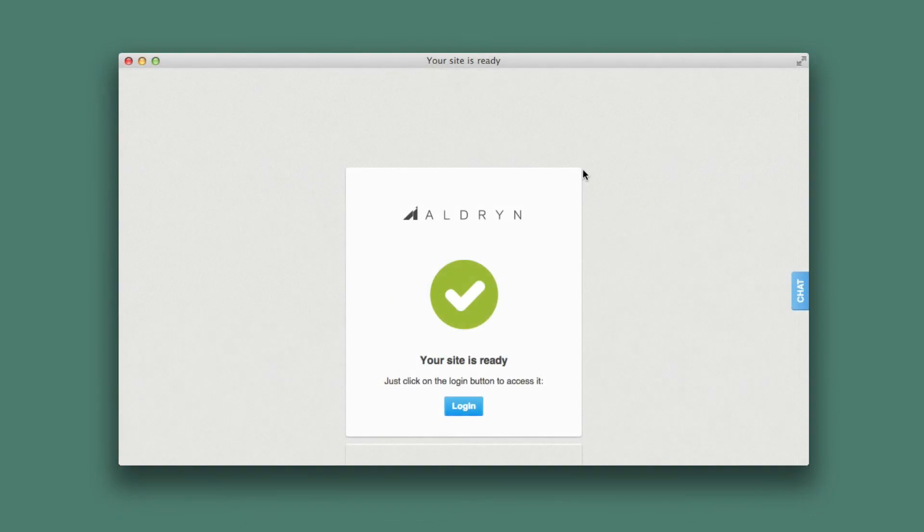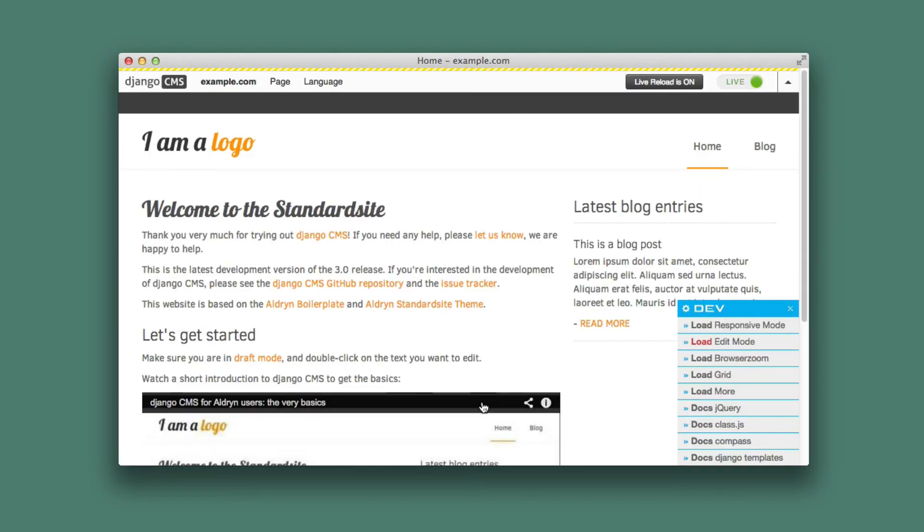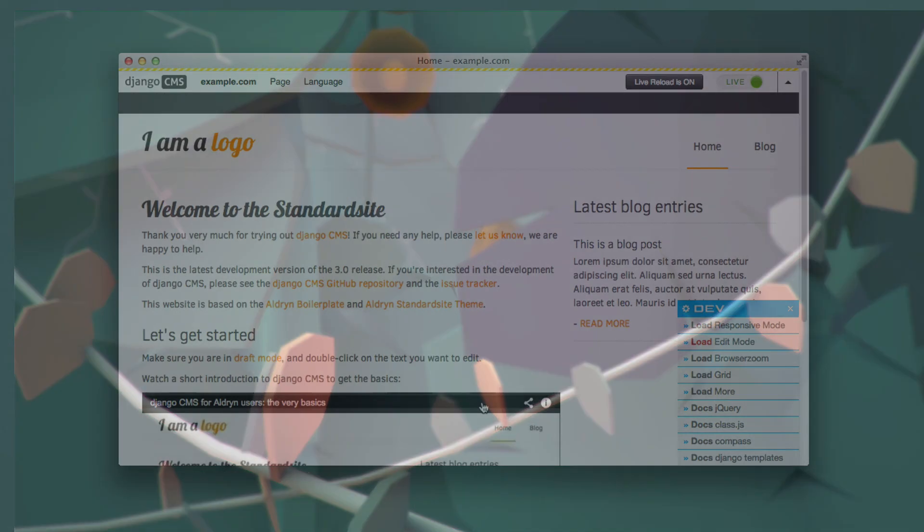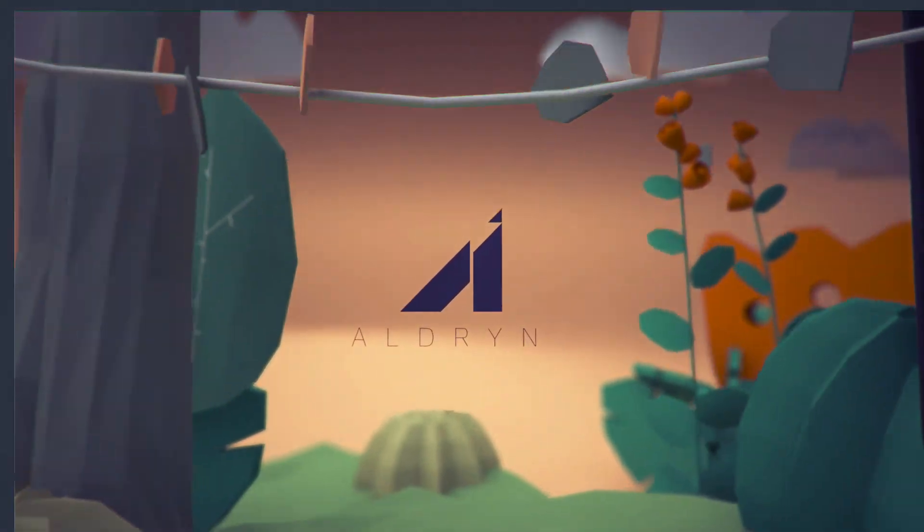We've now replicated the Aldryn project locally. It's the ideal environment in which to carry out development work for deployment on Aldryn. In the next tutorial, we'll create a small application in the local environment before deploying it to Aldryn. Thank you.